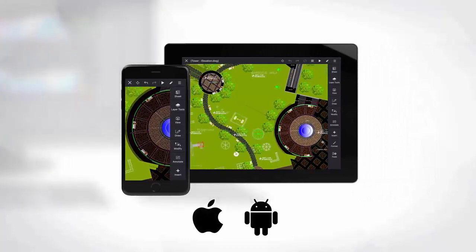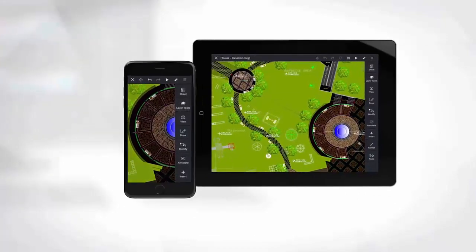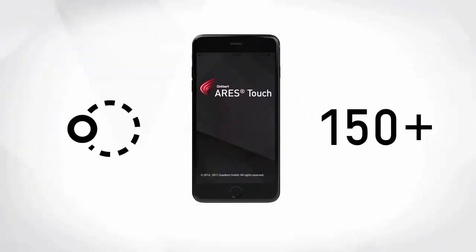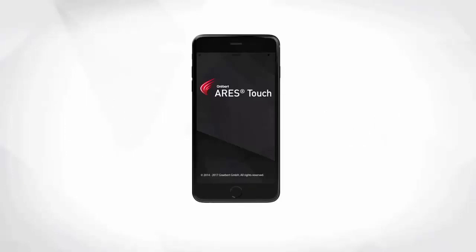Although the features are the same for smartphones and tablets, the use cases may vary depending on your needs and the size of the device. More than 150 commands are available to read, modify and annotate drawings on the go. Smartphones may have a smaller screen but they easily fit into your pocket and follow you all day long.